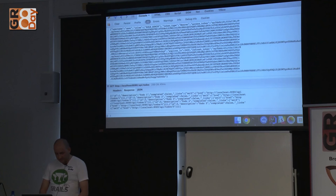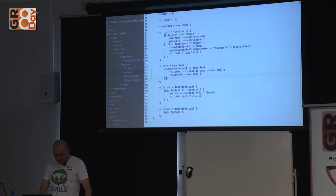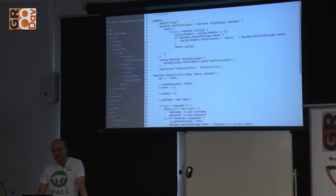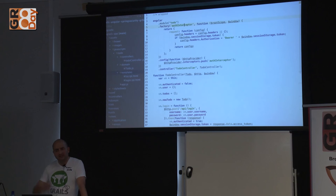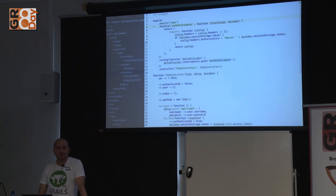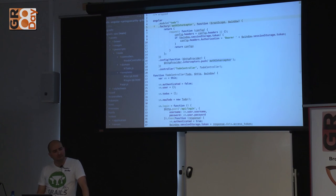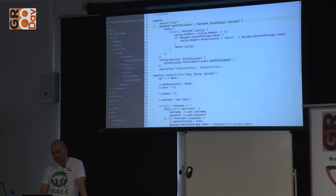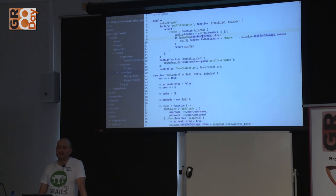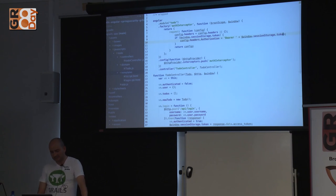The way this works in AngularJS is with an interceptor. For every single request made with the $http object, this code runs — if there is a token in session storage, it appends it as an Authorization Bearer header. That QR code links to a short survey with just two questions to help rate this talk. Thank you very much for coming; I'll be here all day.